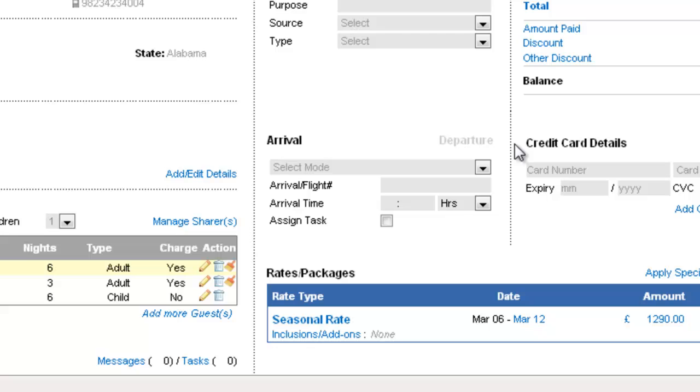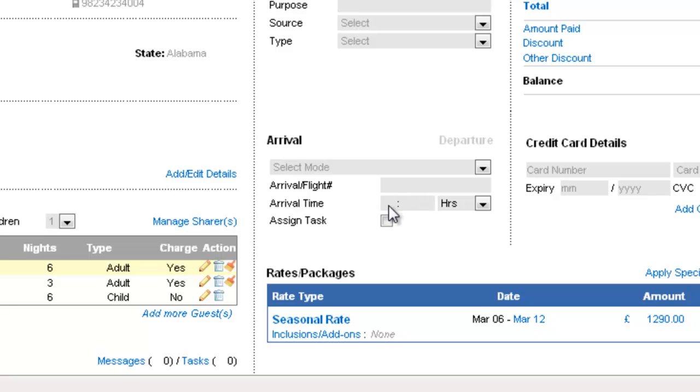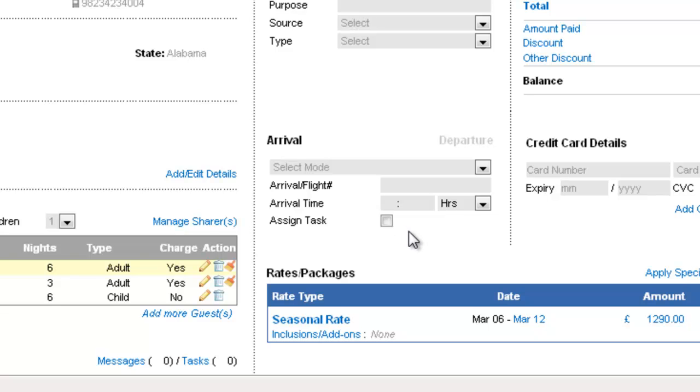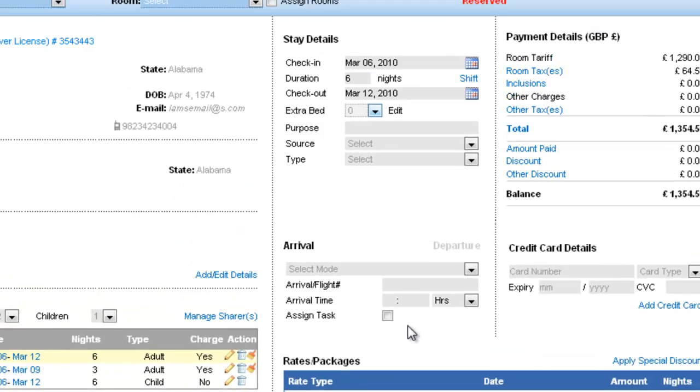And then there is arrival and departure. Here you can enter the mode of transport or the means by which the guest is coming to your hotel and the time and the task of pick up and drop can be assigned directly from here. So this is a convenient check box that will let you assign the task directly to the department that will be responsible for picking up the guest.